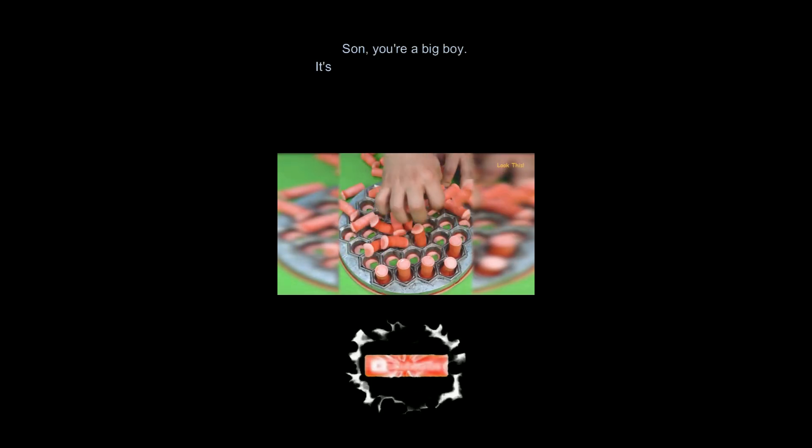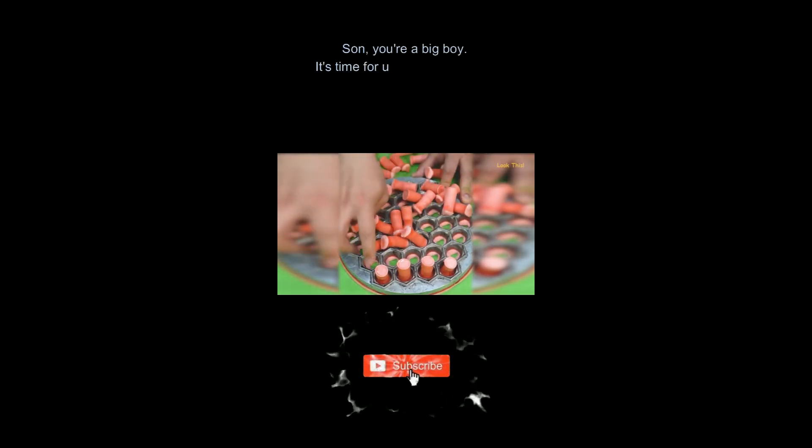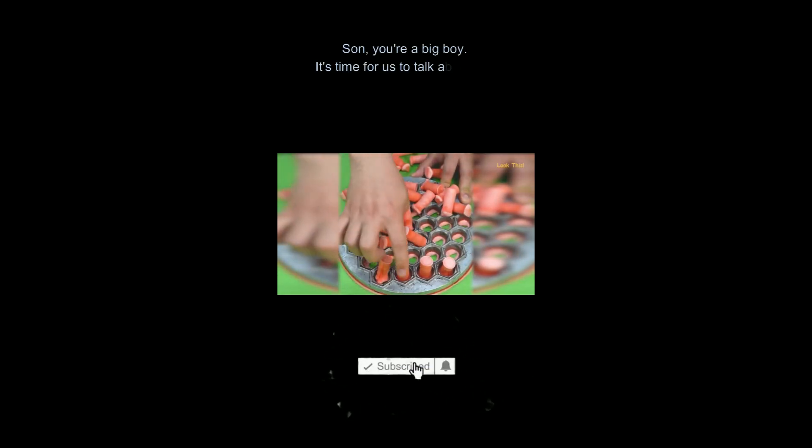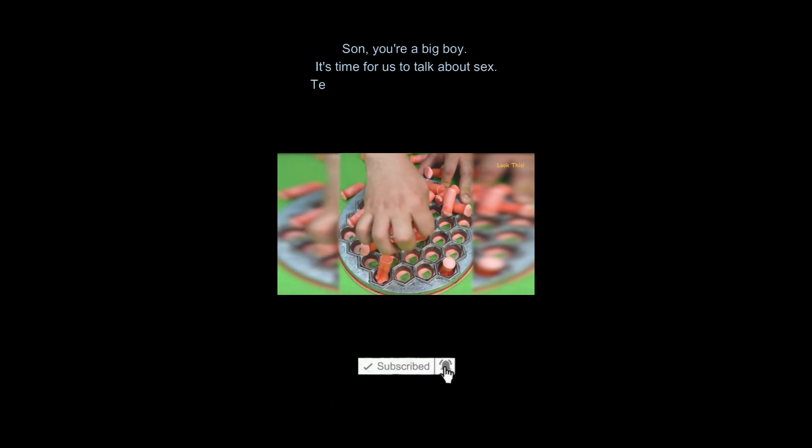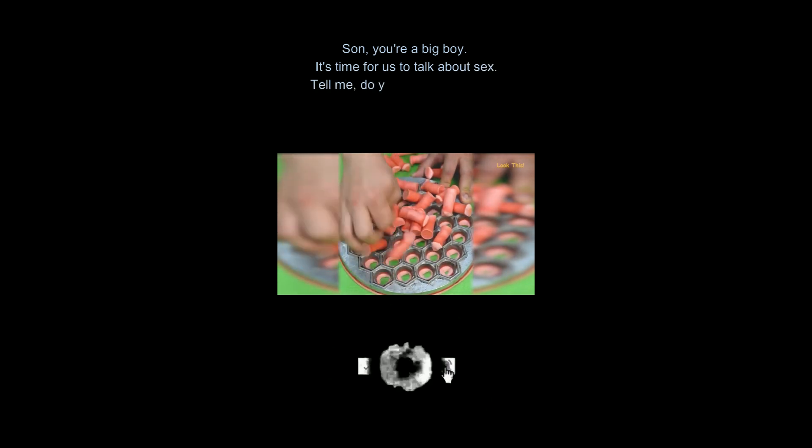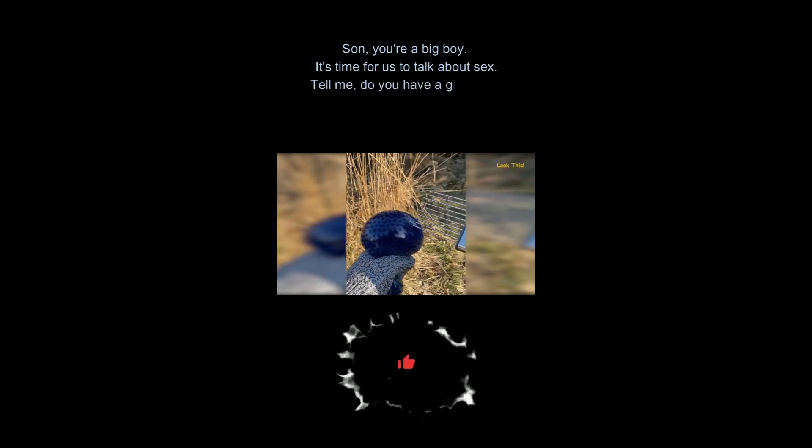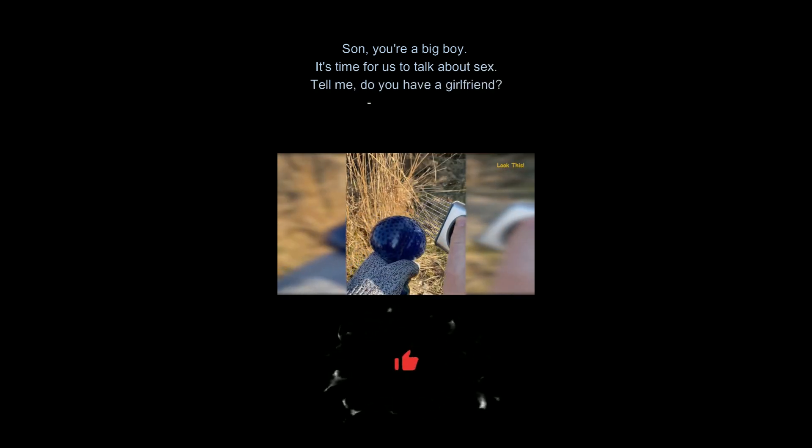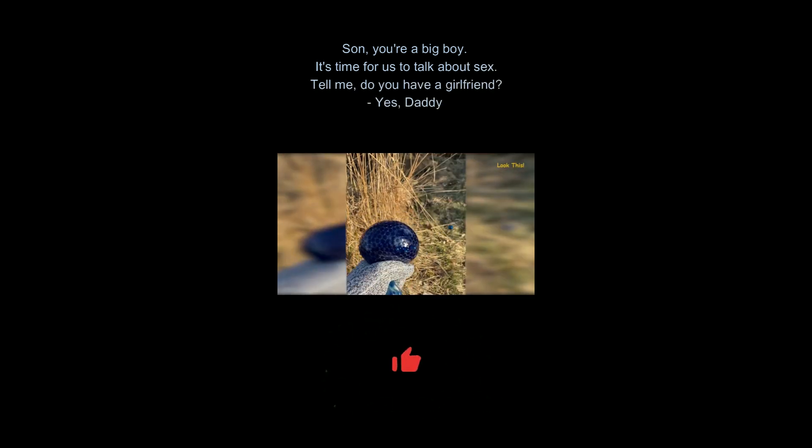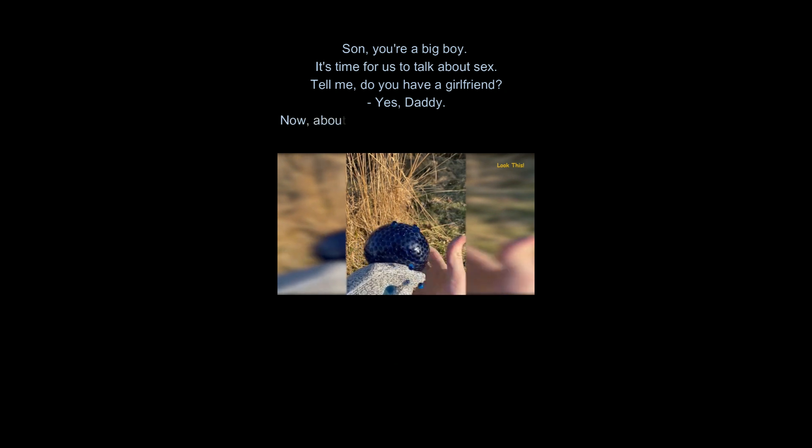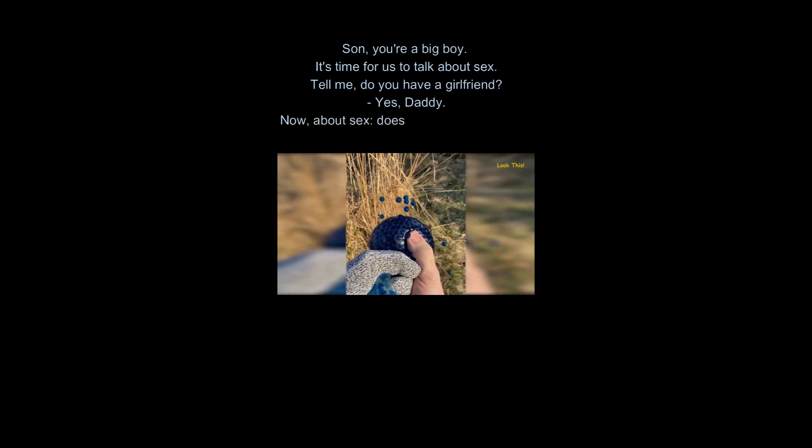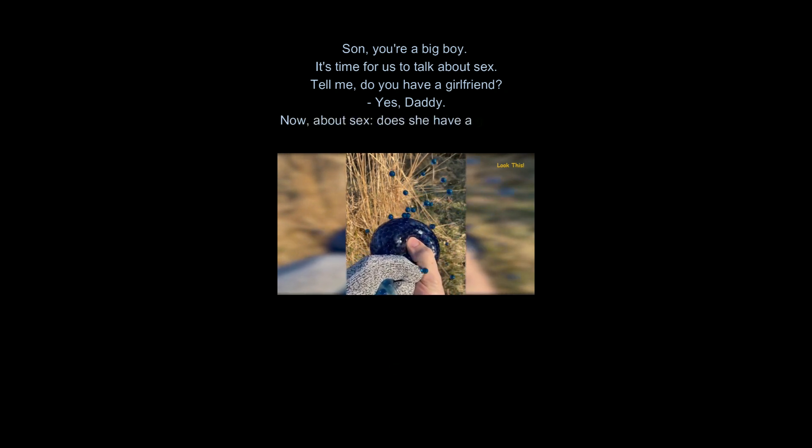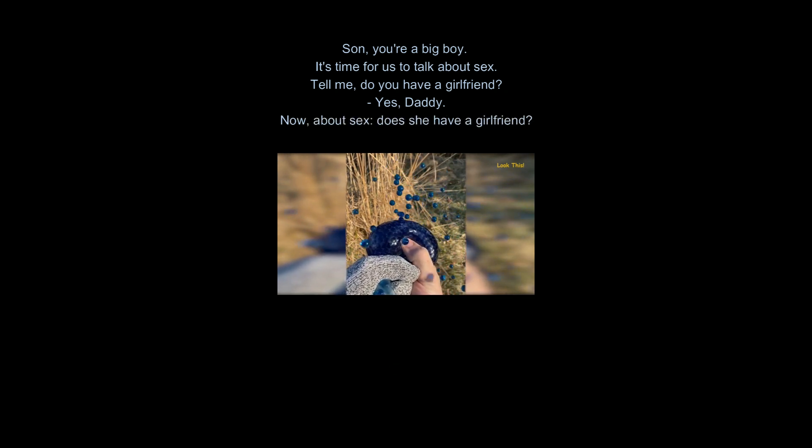Son, you're a big boy. It's time for us to talk about sex. Tell me, do you have a girlfriend? Yes, daddy. Now, about sex, does she have a girlfriend?